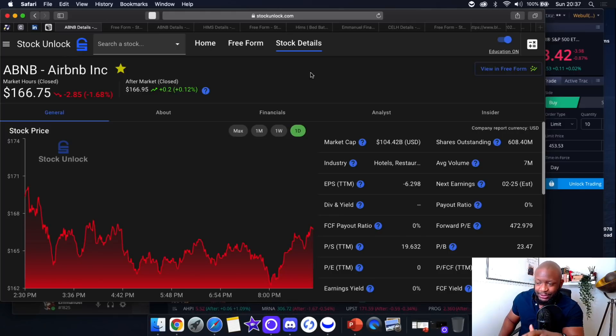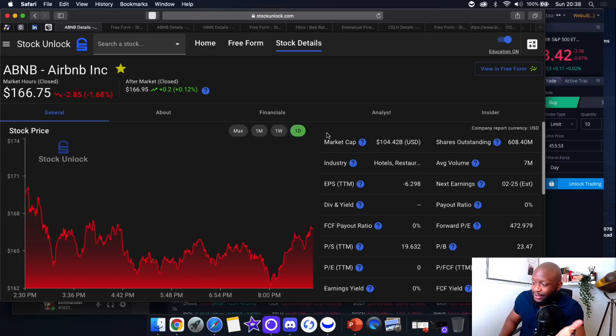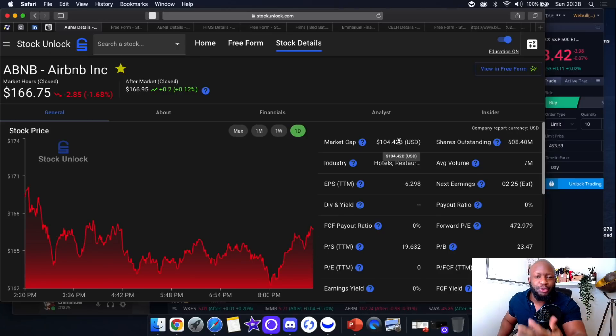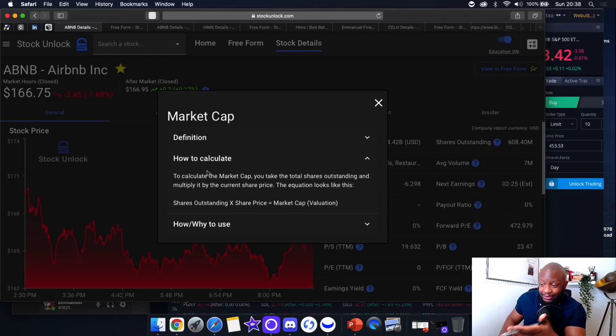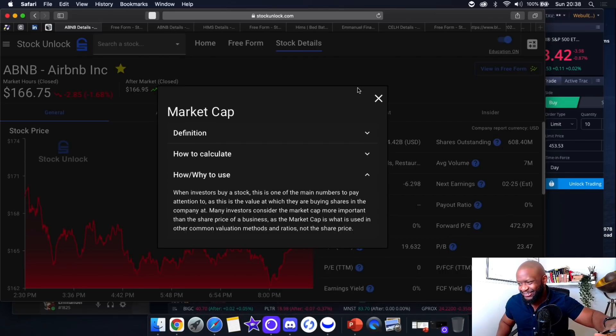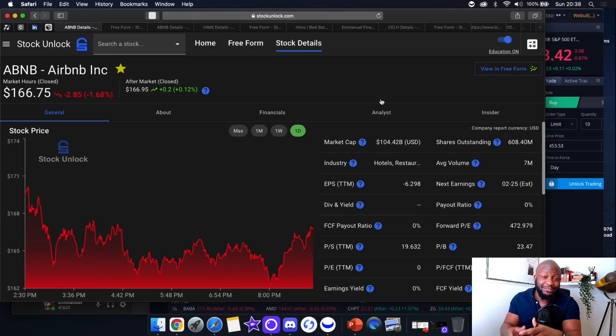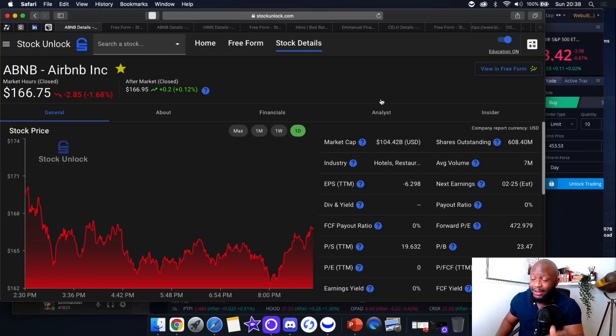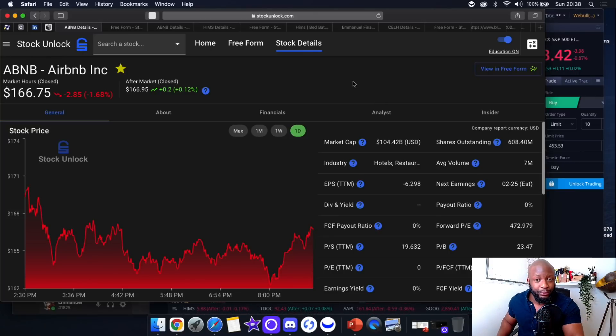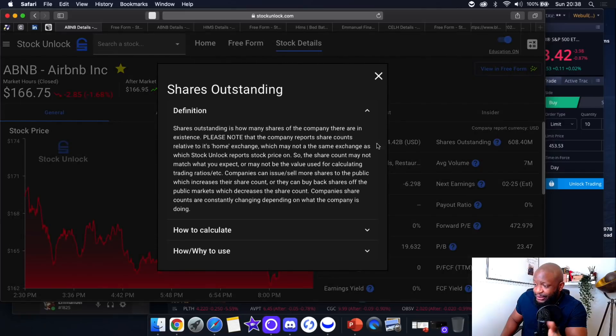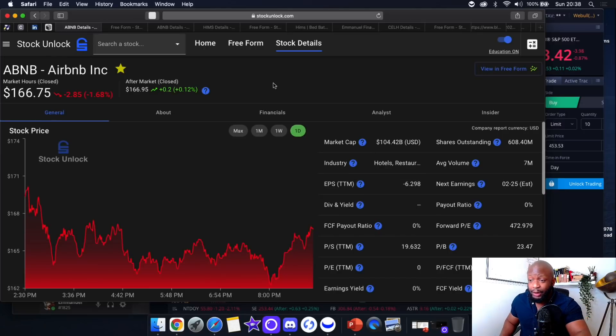We have Airbnb up right now. You've got all these question marks next to market cap and industry that explain what it means. For example, market cap for Airbnb is $104 billion. If you're a newbie investor and not entirely sure what market cap means, press that and it gives you the definition, shows you how to calculate it and why to use it. This platform is sick. Daniel Prunk has given me early access because he's my guy. I'm not getting paid or sponsored—I just think this platform will be incredible, especially for new investors.